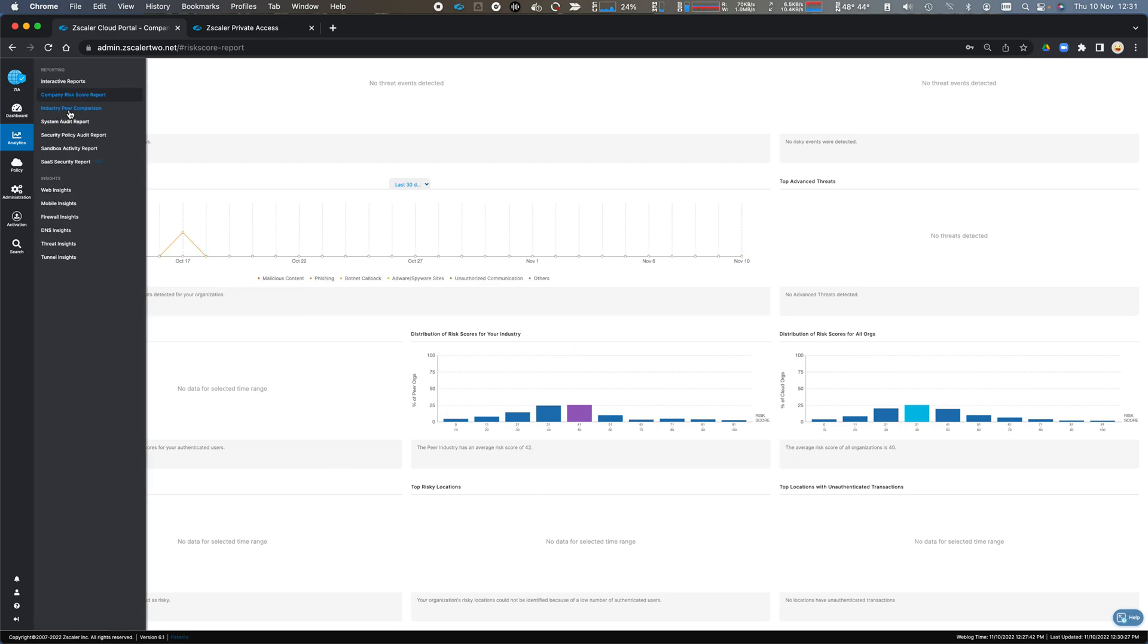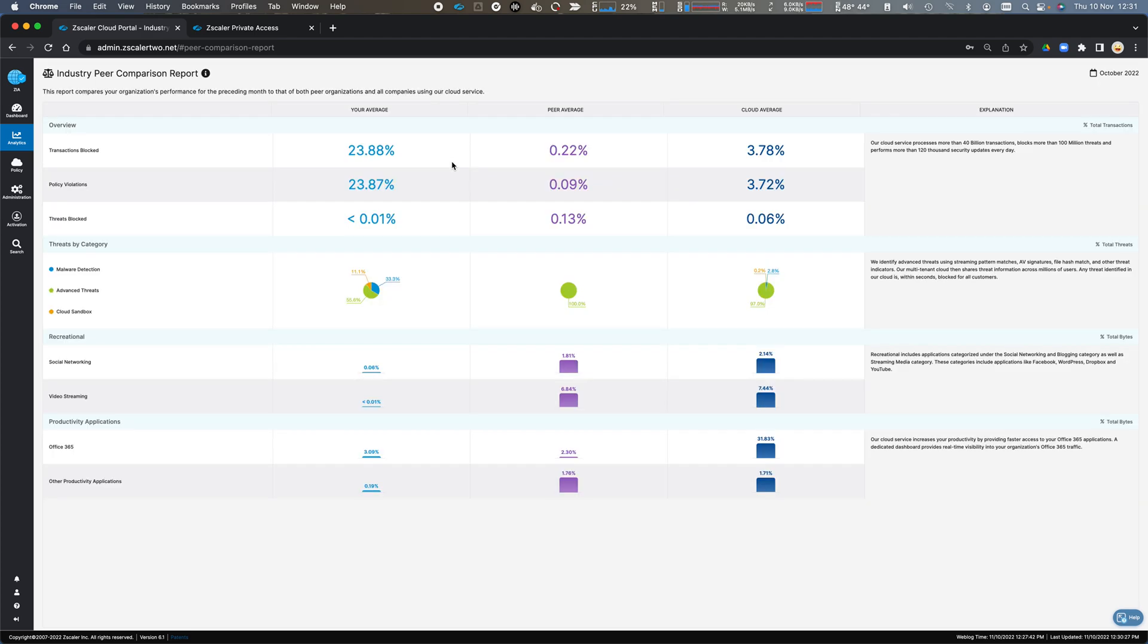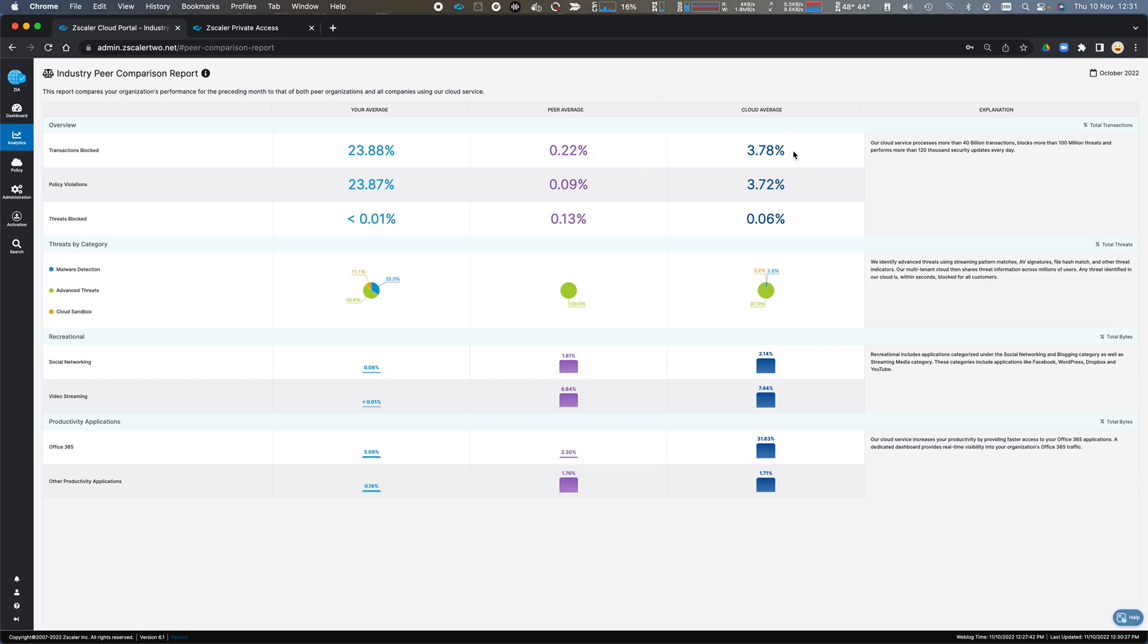I can further drill into that with my peer comparison report in terms of number of transactions based on how much I'm blocking. Obviously, I'm blocking quite a lot for my demonstration where on average my peers are doing less than 1% blocking at a transaction level, which is relatively low compared to the cloud average.